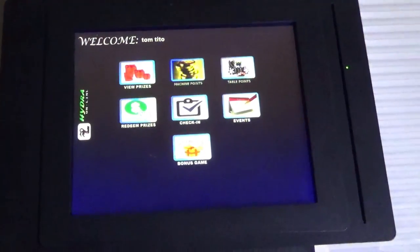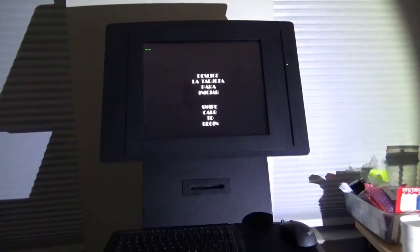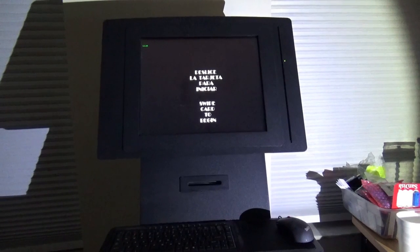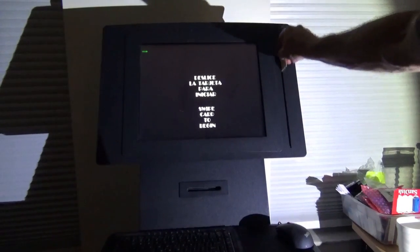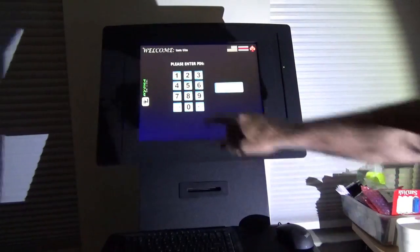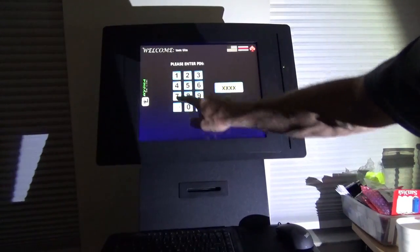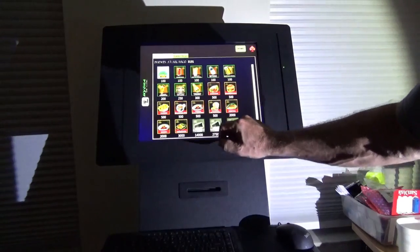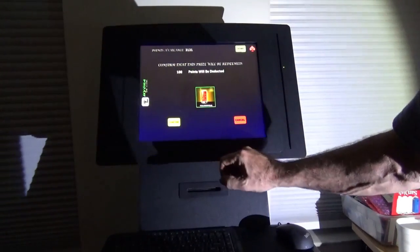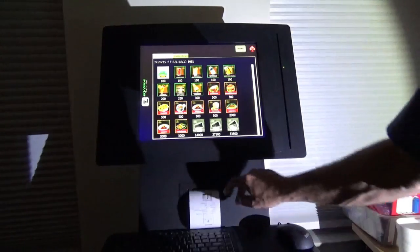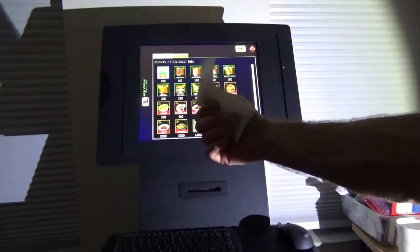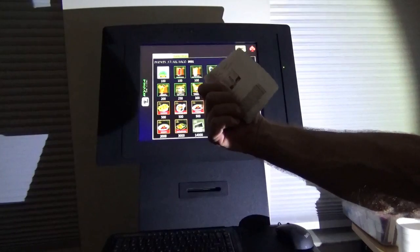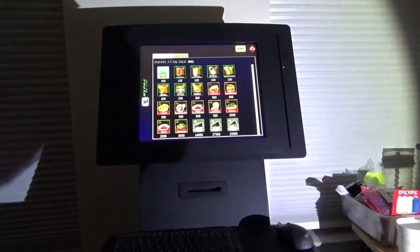In this particular instance, I am going to redeem a prize of a Coca-Cola. It is 100 points, I am going to confirm that. And basically you get a receipt that says that you can now take this to the bar and exchange this receipt for a Coca-Cola.